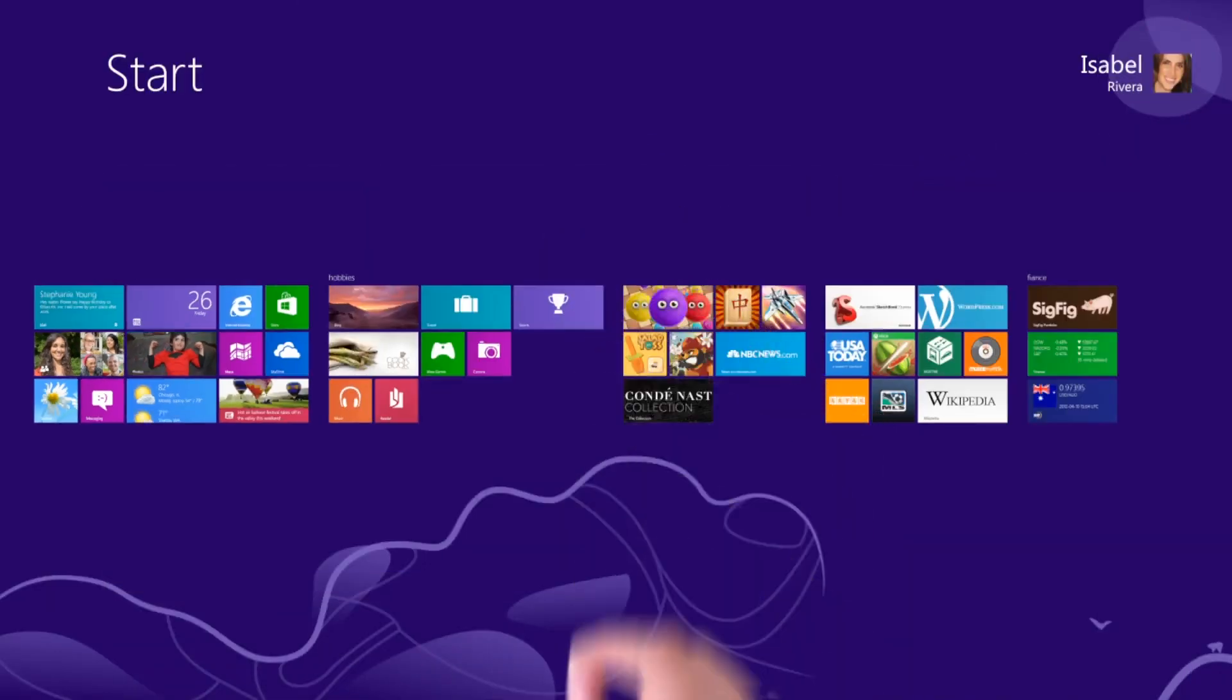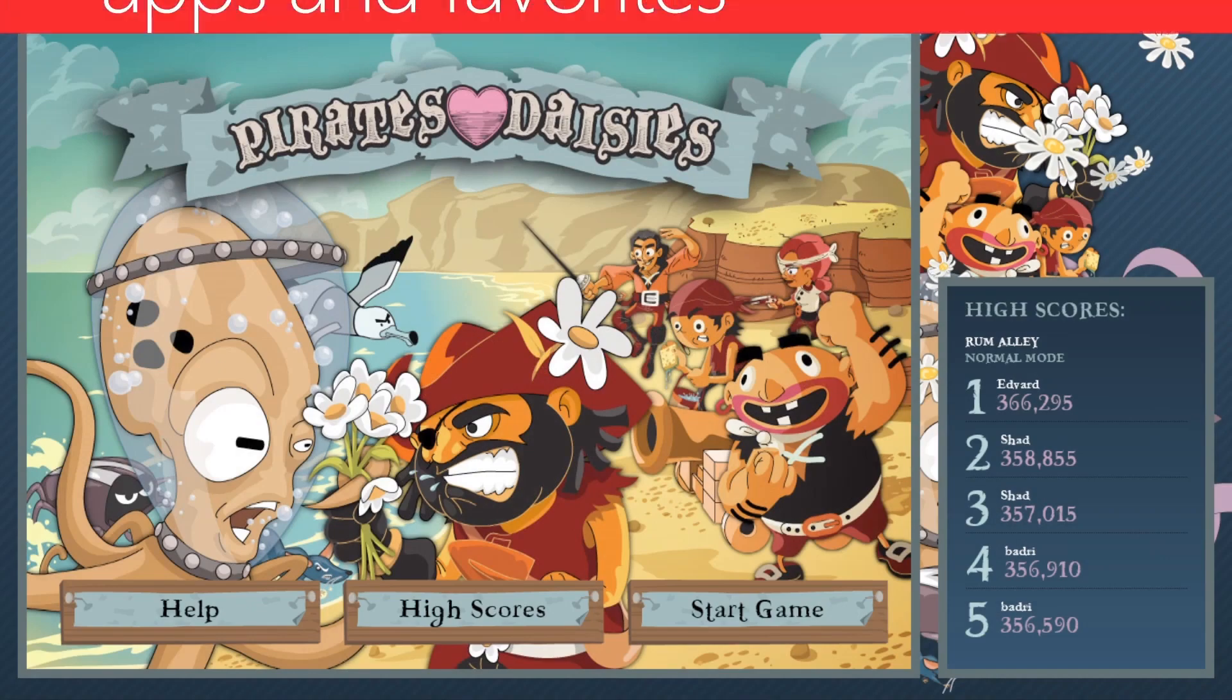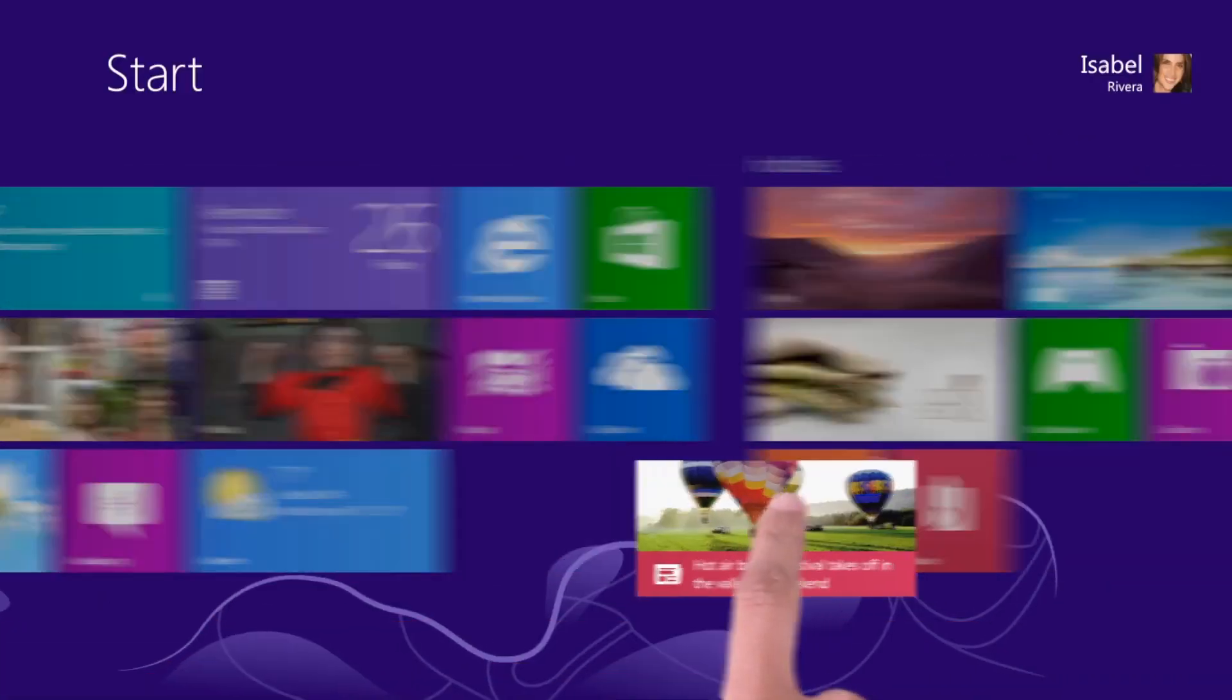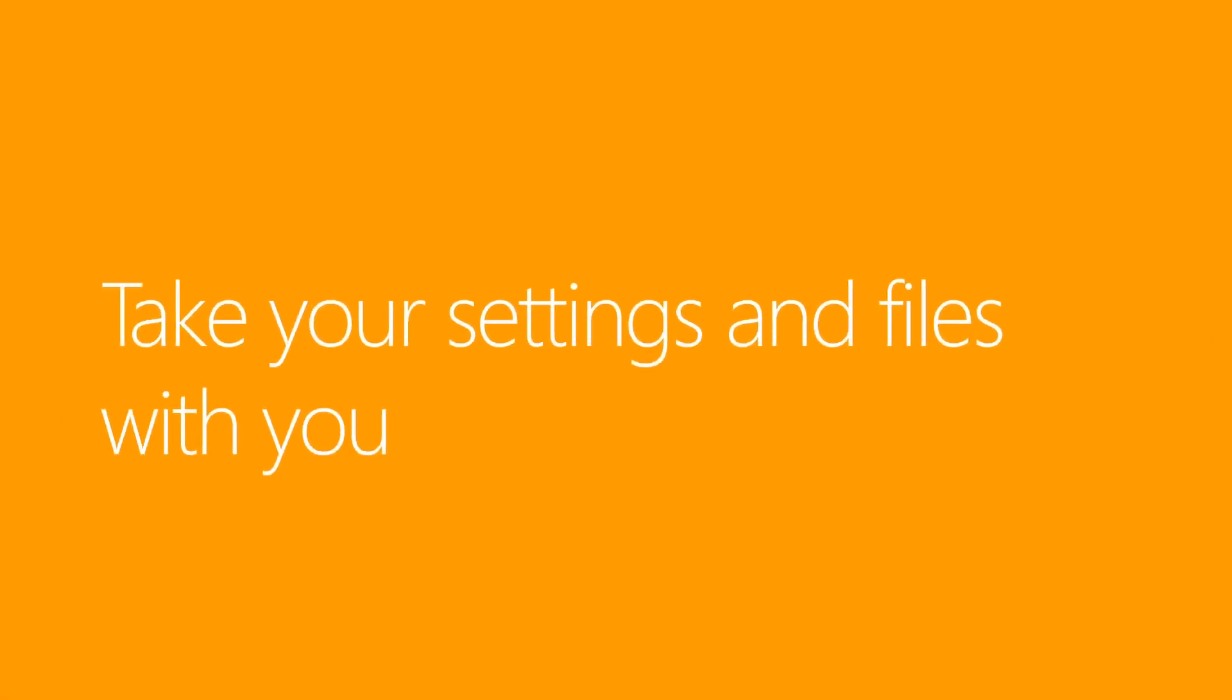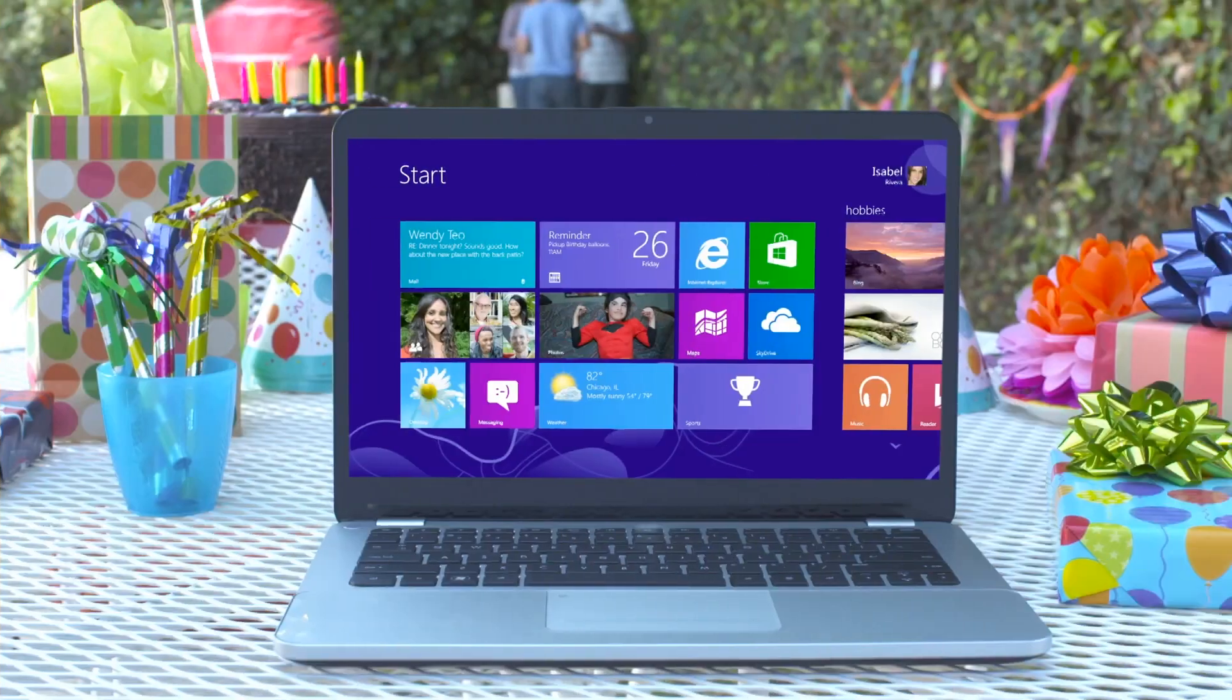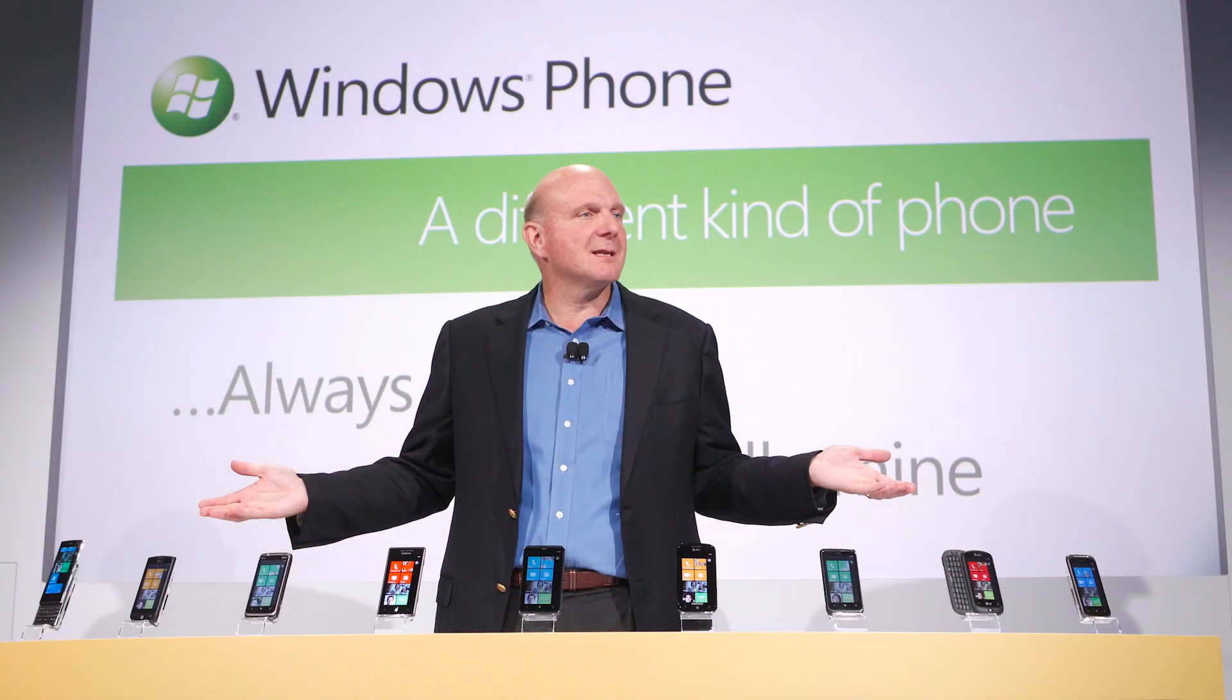The start screen was a full-screen UI where users could pin app shortcuts, in addition to viewing dynamically updated content from within apps, such as headlines from the news app, on a large grid of so-called live tiles, a feature that had debuted in Microsoft's then mobile operating system, Windows Phone 7.